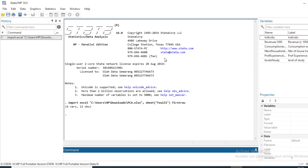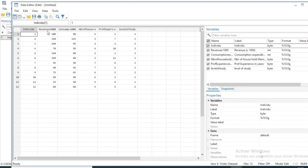In this video we shall be developing the principal component analysis using this data. Principal component analysis is a scholarly methodology used for dimension reduction. For this tutorial we will use a dataset containing information on 12 individuals, with data on revenue, consumption, number of household members, professional experience, and level of studies.